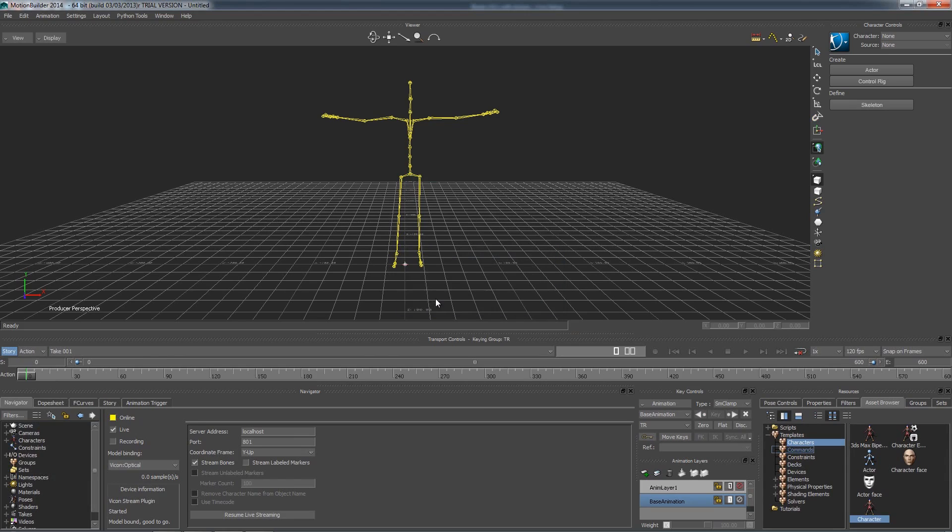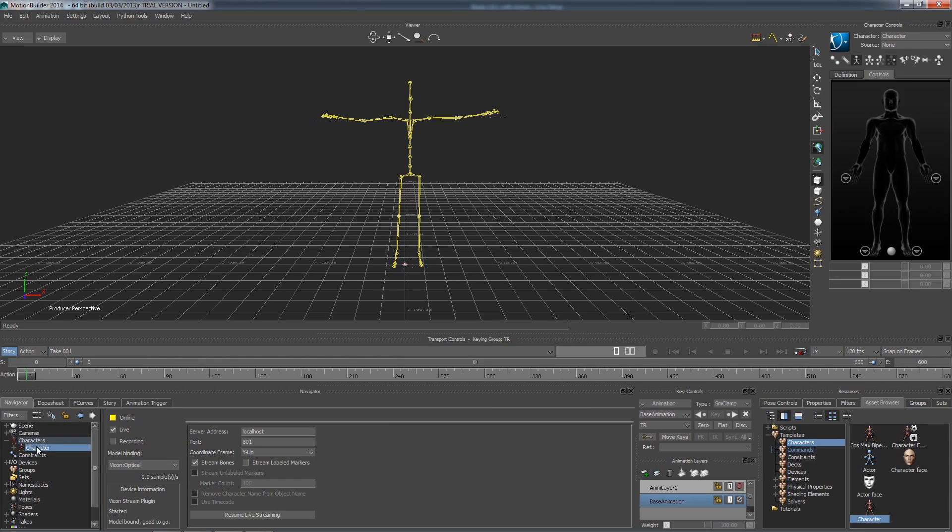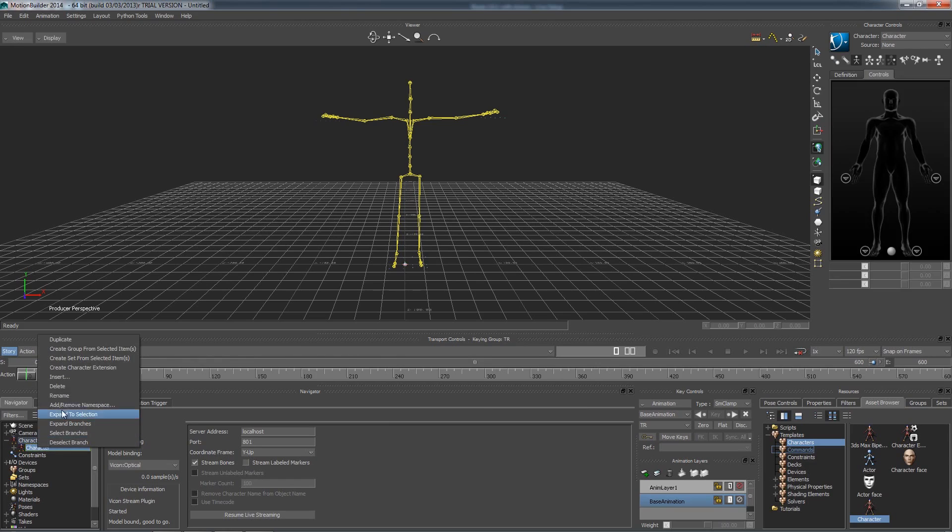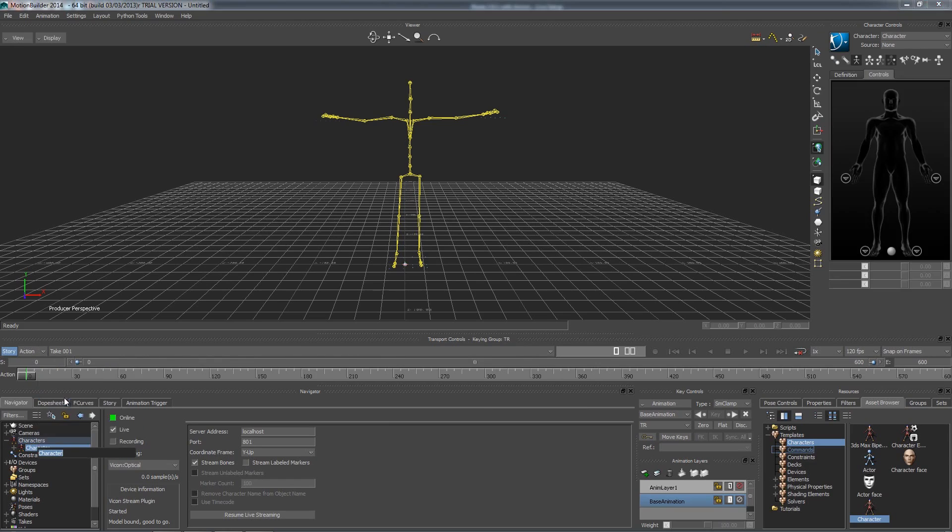In the navigator, under characters, it has named it by default and we want to change this so we know which character this is. We are going to be doing this for our model as well. I am going to name this our actor's name, Owen.